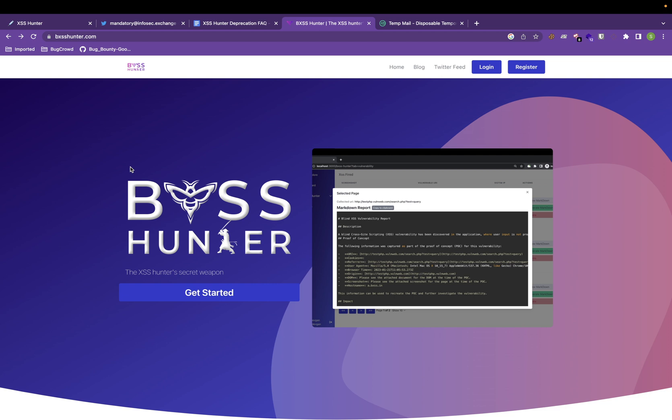BXSS Hunter is actually similar tool like XSS Hunter, but with some additional functionality and things that will help you in your XSS hunting journey.